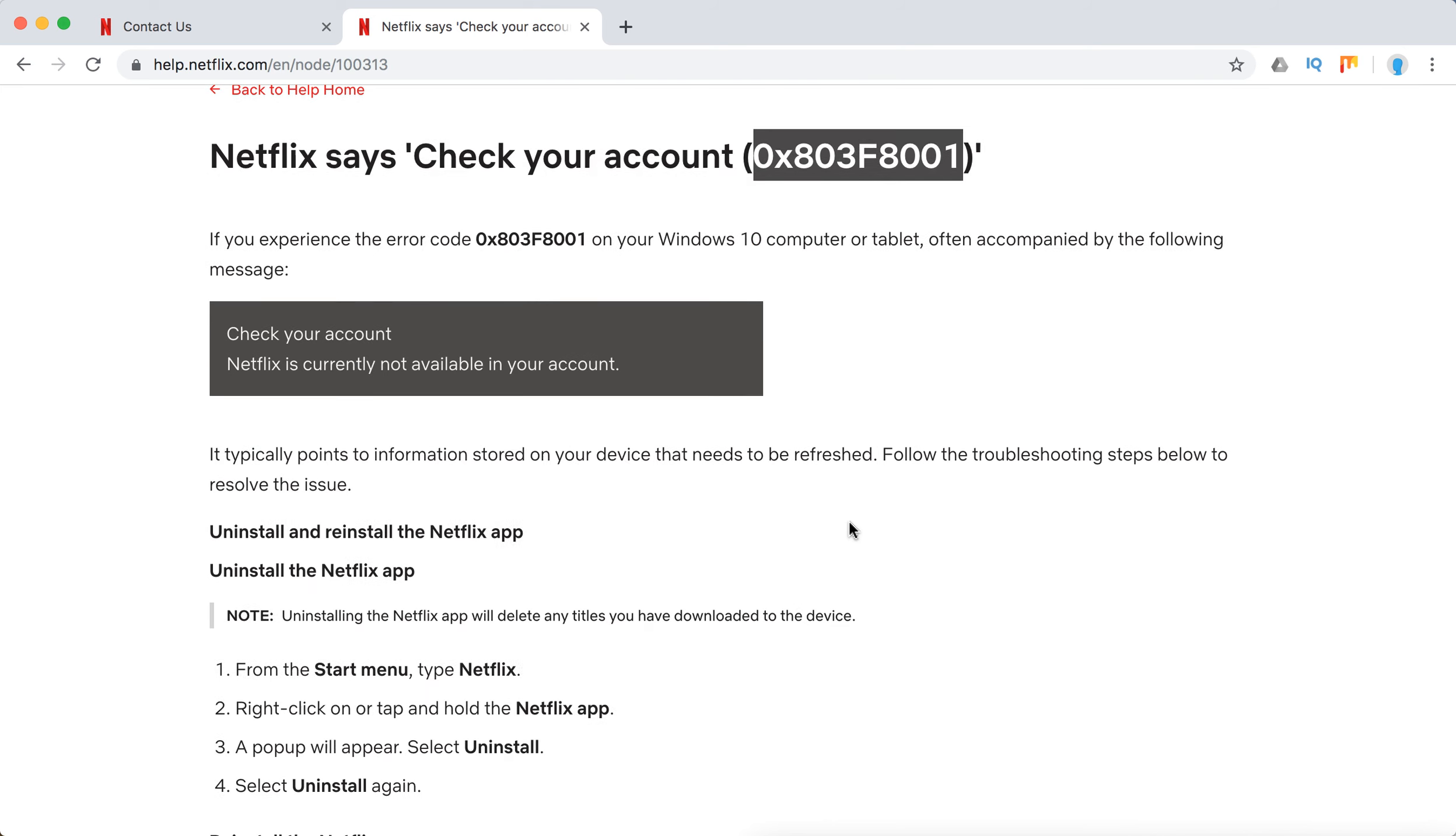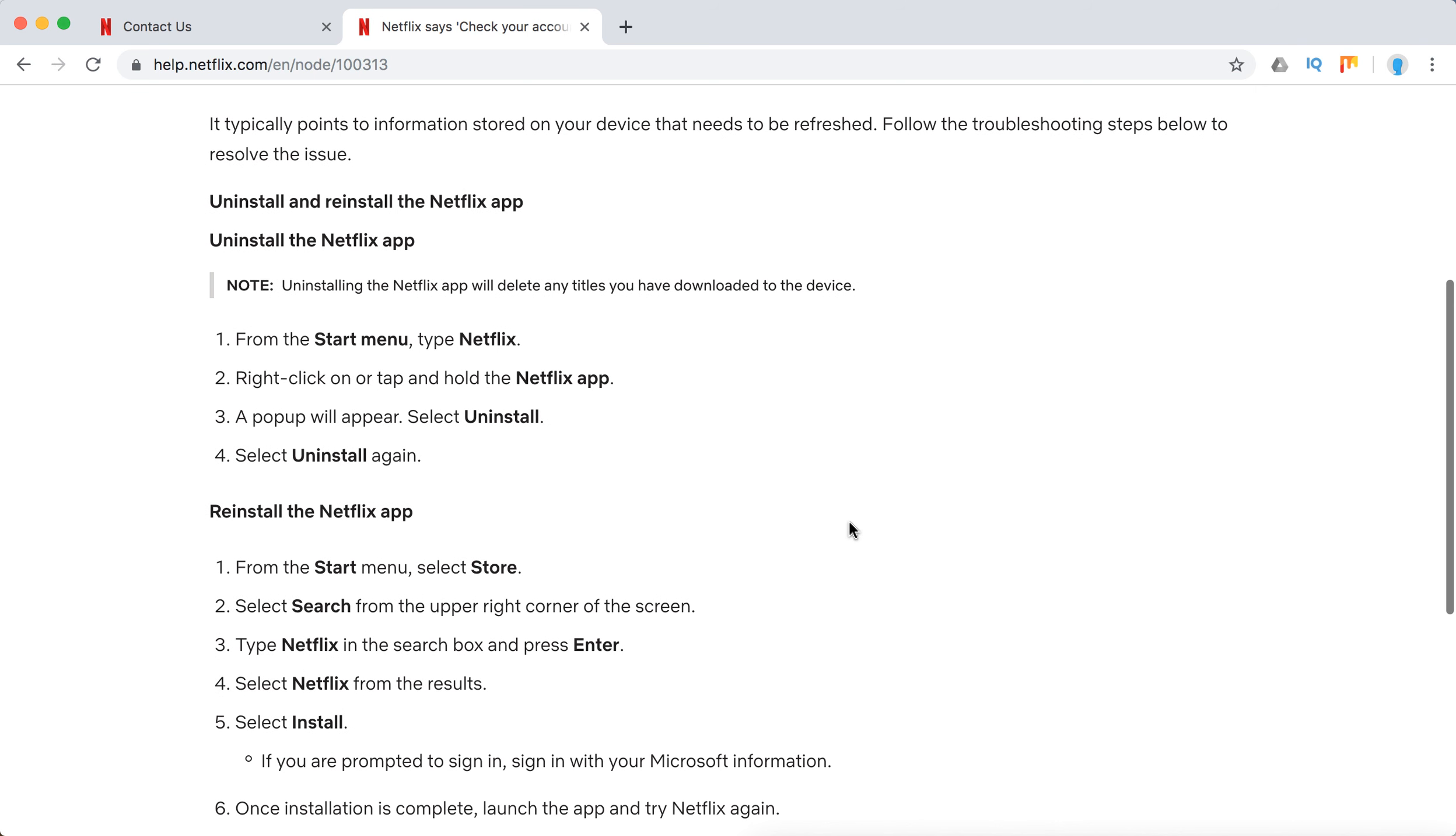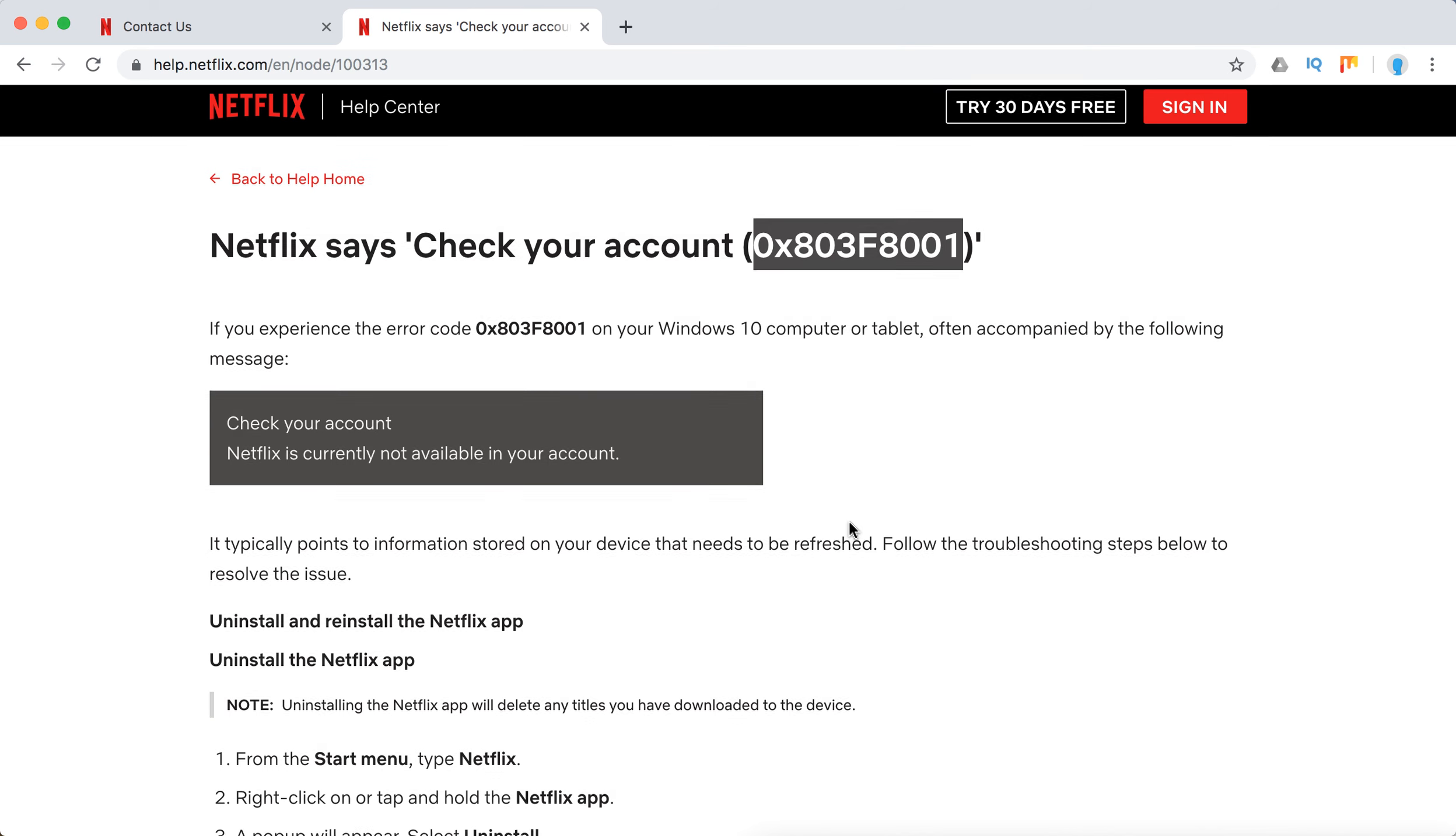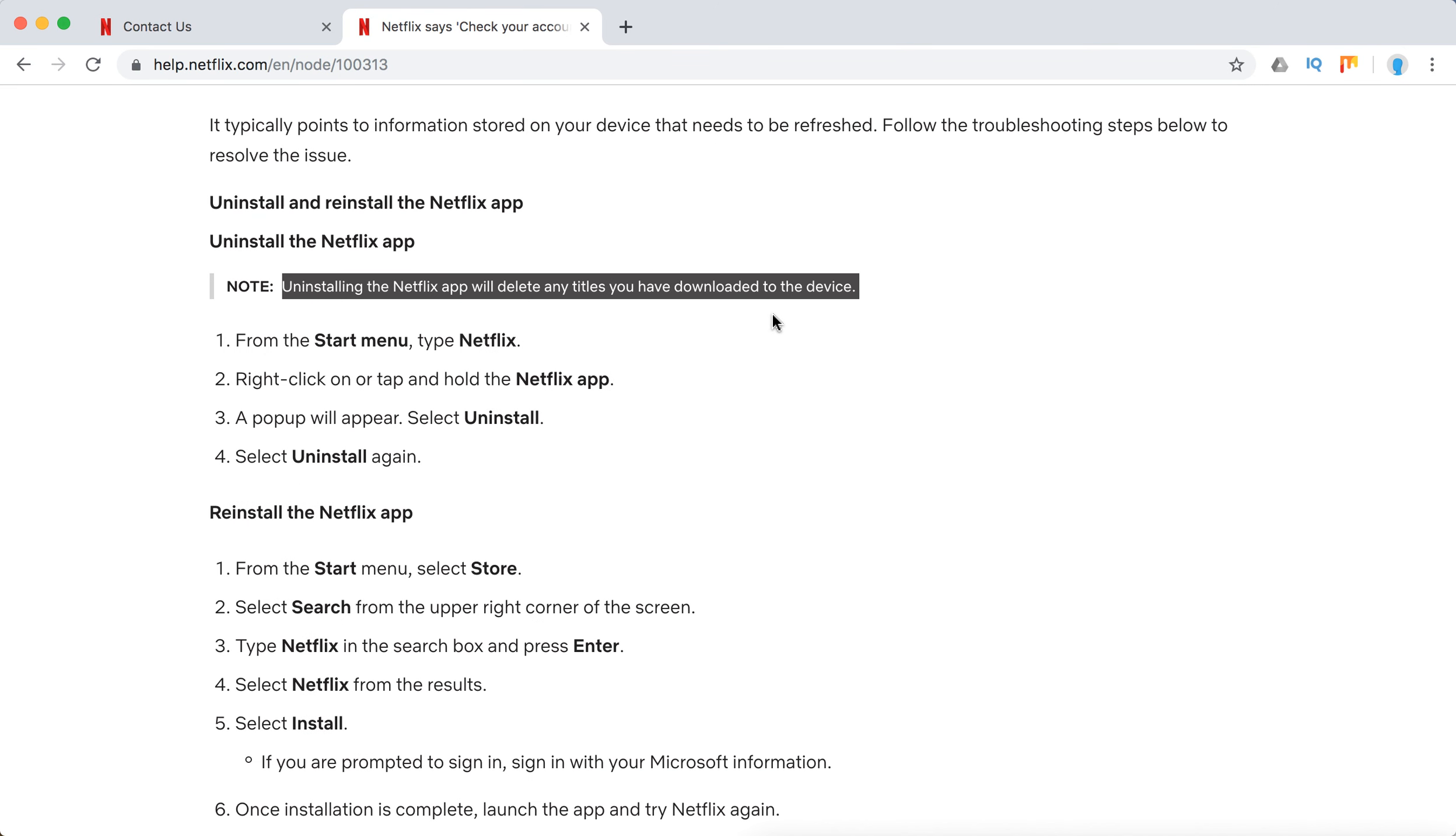Basically what you need to do is just uninstall and reinstall the Netflix app on your Windows 10 device. Just be sure that uninstalling the Netflix app will delete any titles you have downloaded to the device.